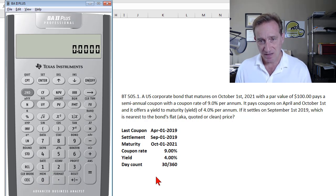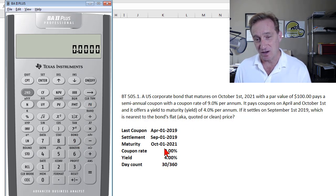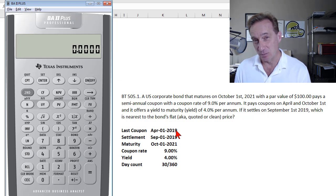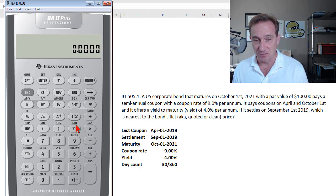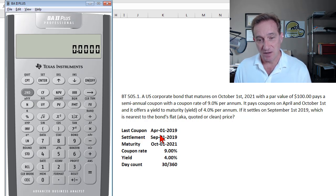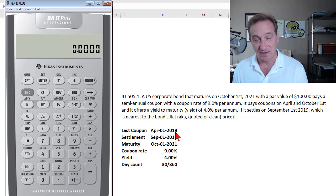Now I'll show the second approach, which does not use the bond worksheet but instead uses the time value of money keys. This requires being thoughtful about the dates. We're pricing on the settlement date, so I walk back to the last coupon date — April 1st, 2019 — price the bond as of that date, and then compound it forward to the settlement date. The TVM keys can't handle a non-integer value for N, which is why this two-step method is needed.